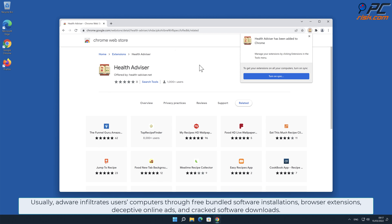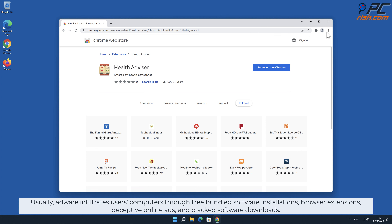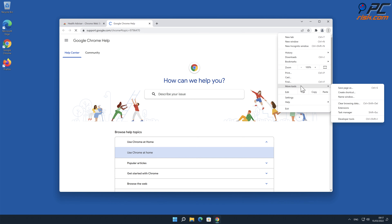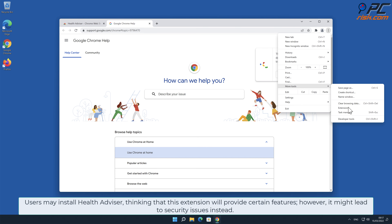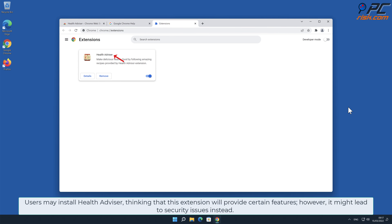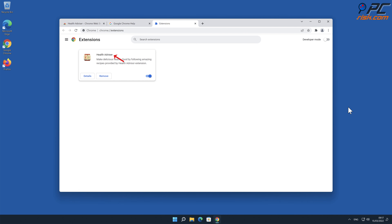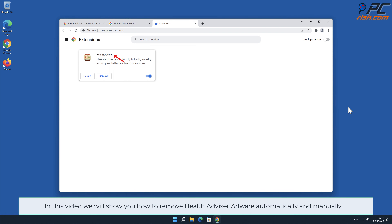Usually adware infiltrates users' computers through free bundled software installations, browser extensions, deceptive online ads, and cracked software downloads. Users may install Health Advisor thinking that this extension will provide certain features; however, it might lead to security issues instead. In this video we will show you how to remove Health Advisor adware automatically and manually.